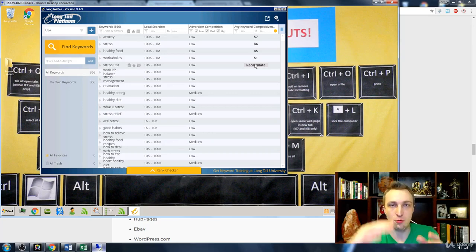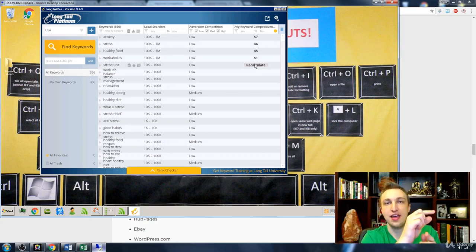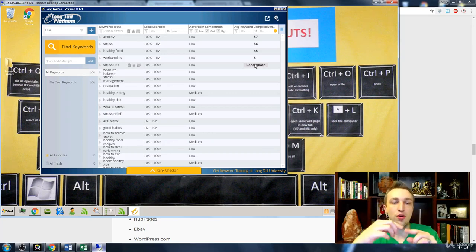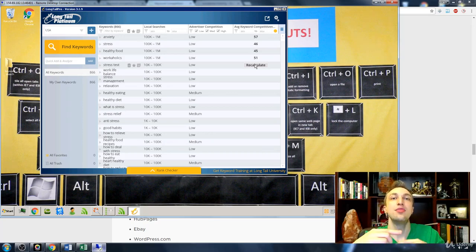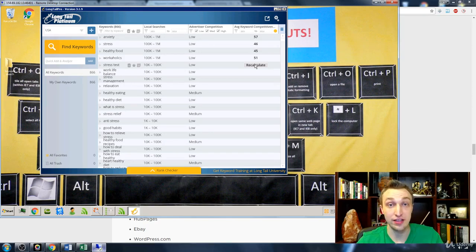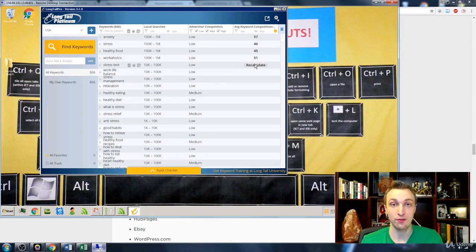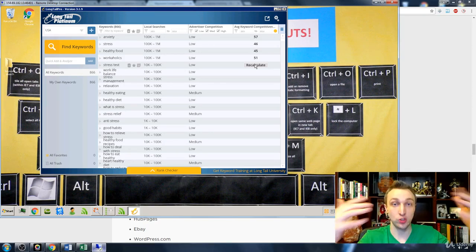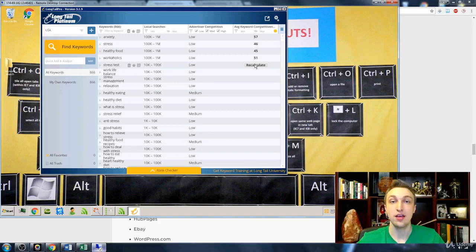Having a lot of keywords under 40, and the more keywords that start ranking page 1, the more Google ranks other keywords that you wouldn't have normally ranked page 1 for, page 1 as well.